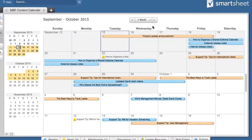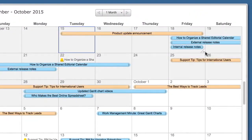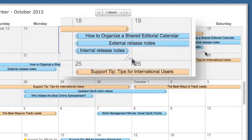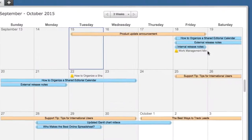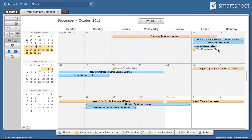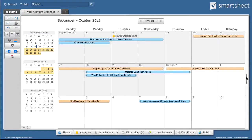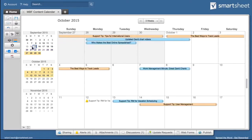If all the items on any given date cannot be displayed, an icon will appear in the bottom right corner of the date. Simply click on it and the time frame will adjust to display all the items for that date. You can also adjust the time frame using the scroll bar on the right, or clicking anywhere on the mini-calendars to the left. Notice the mini-calendar range highlights the date range displayed in the main calendar.